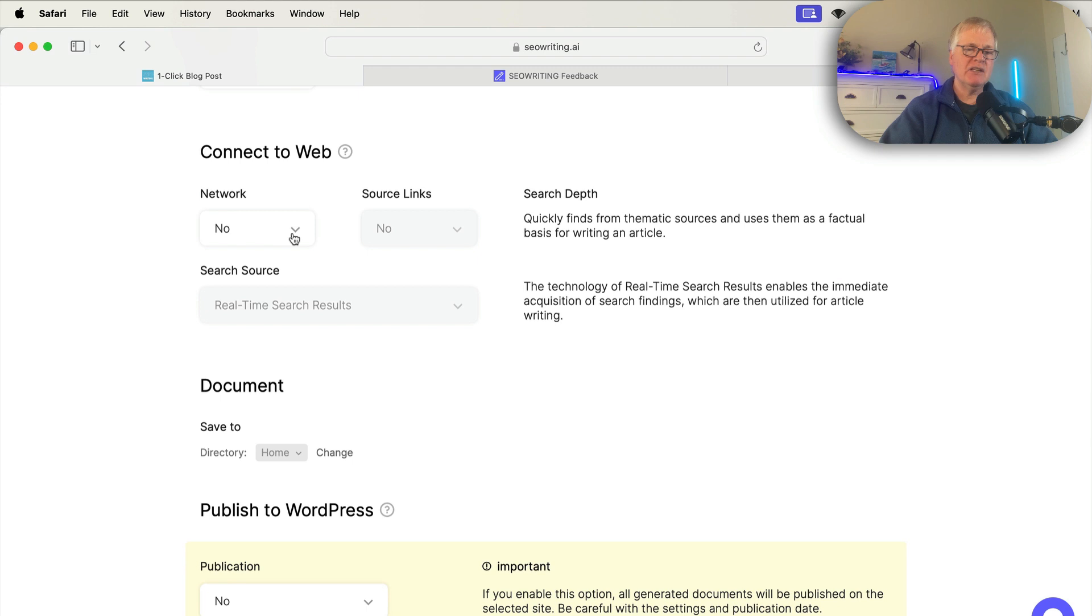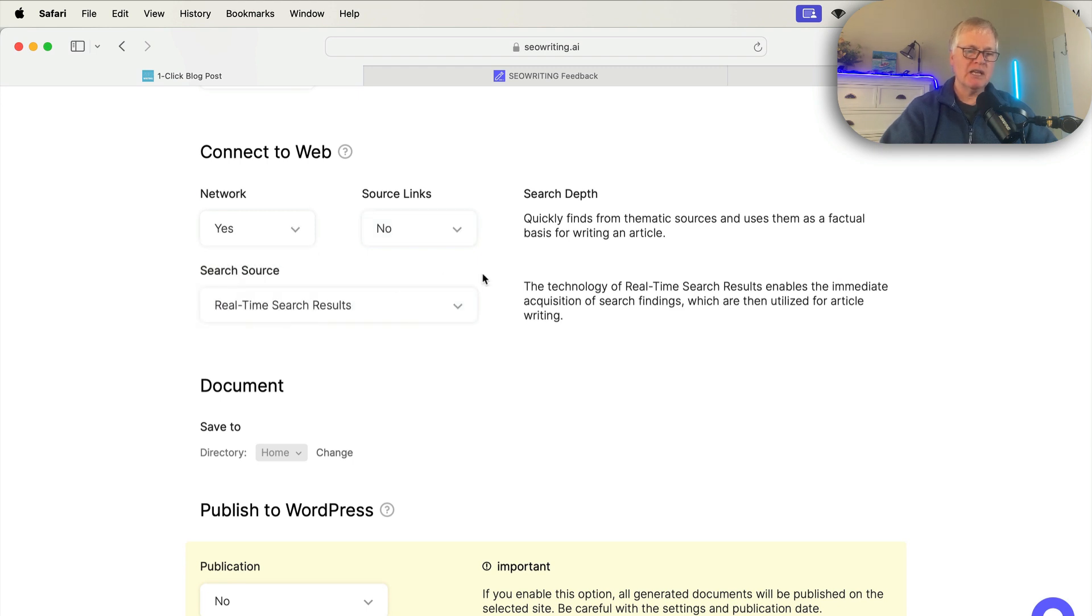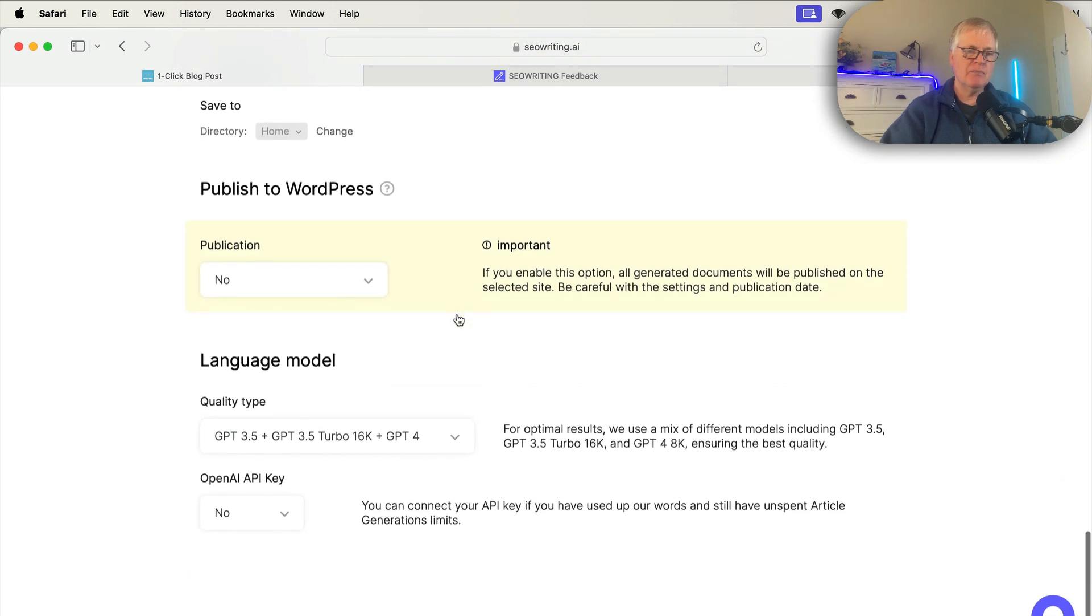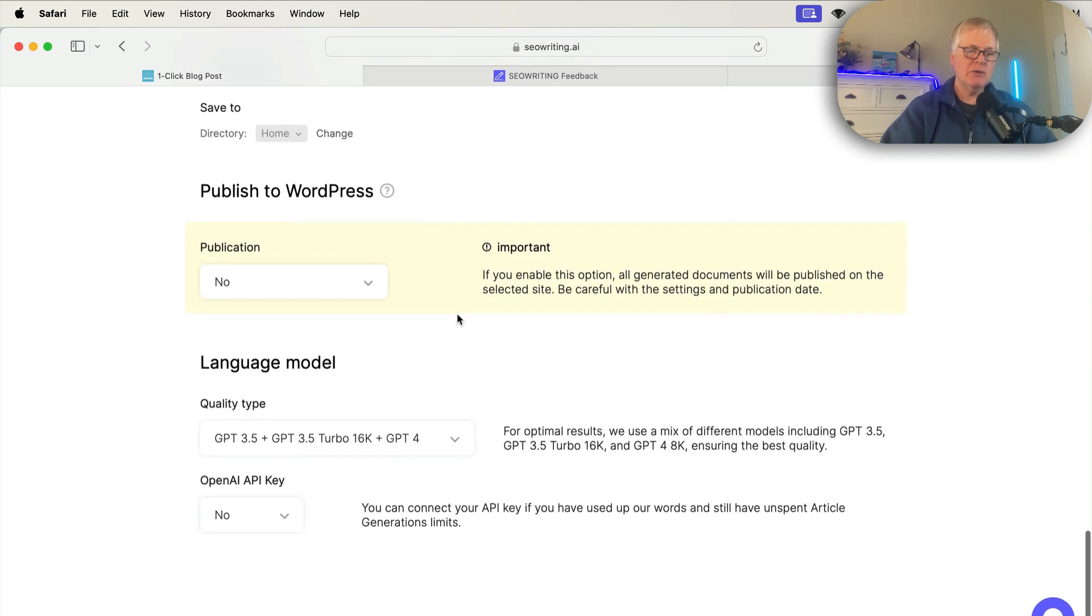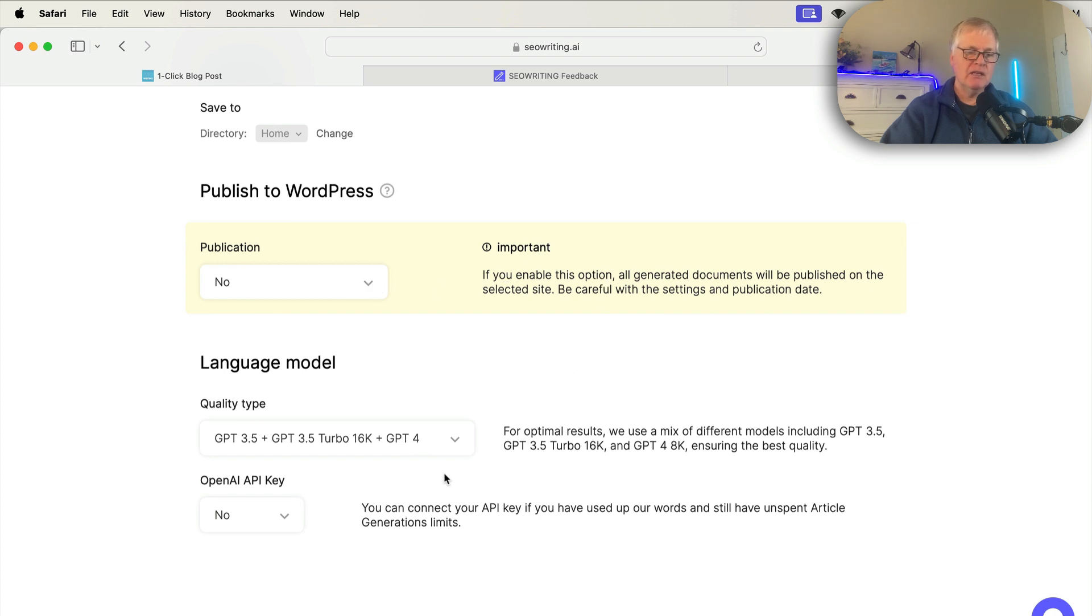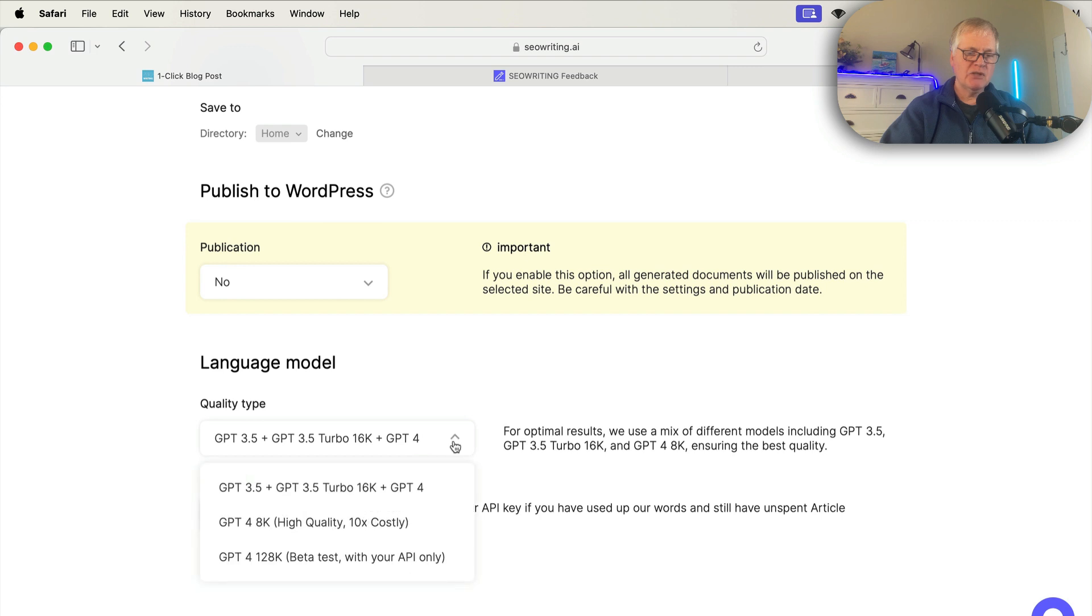Now, I want the latest information possible. So I'm going to say connect to web. So we'll say yes to that. I'm not worried about showing the source links. I don't use WordPress. I use ghost.org. So I don't publish directly to WordPress, but it's got a great tool for doing that if you need to do that. And in this case, we're going to go with GPT-4.